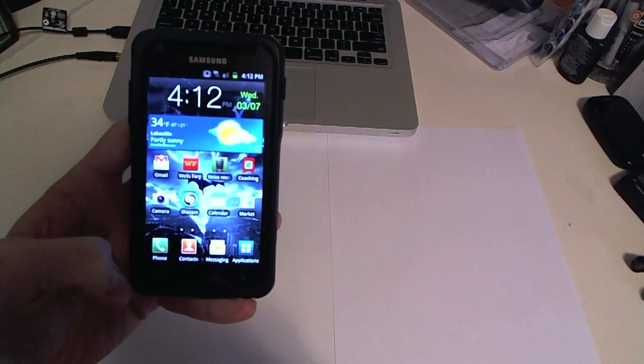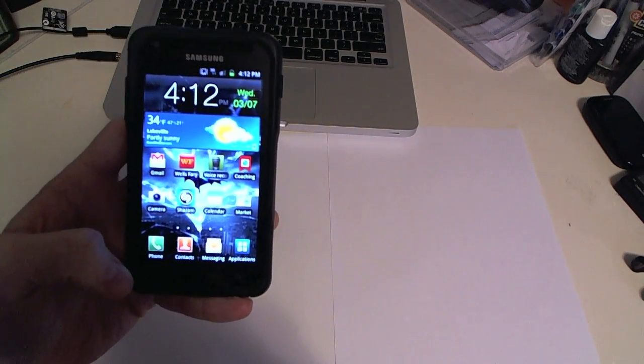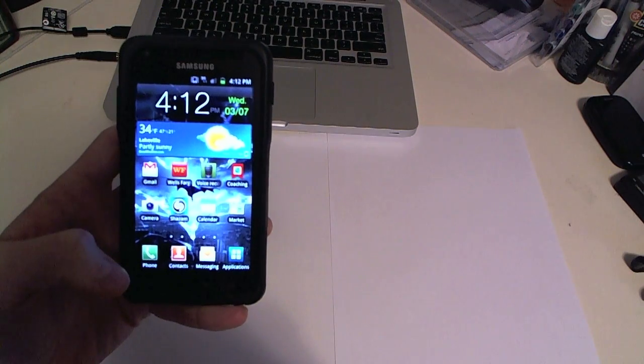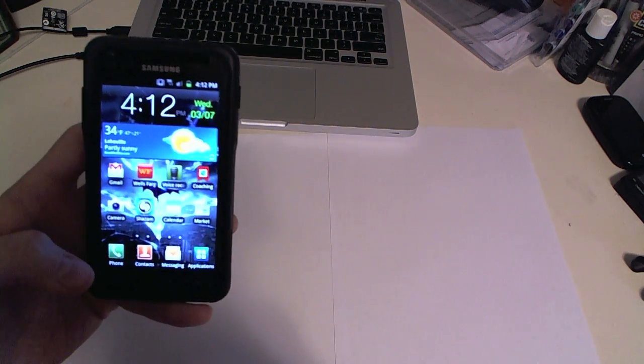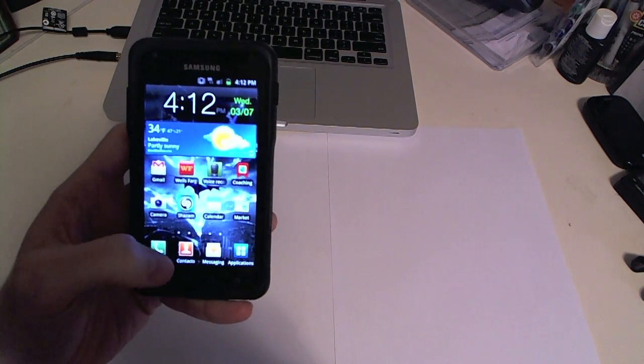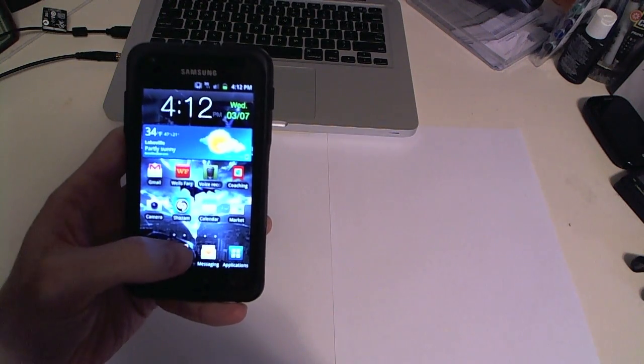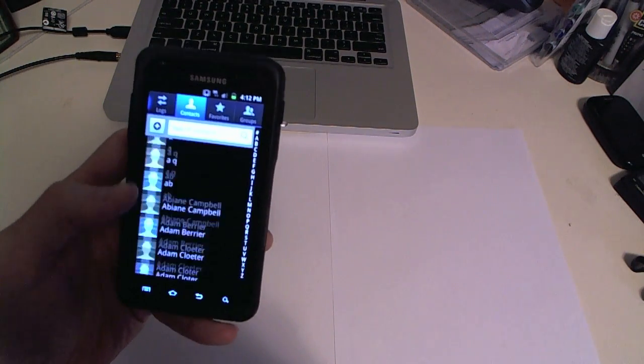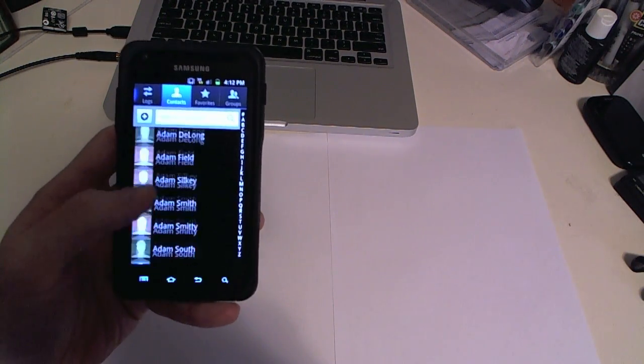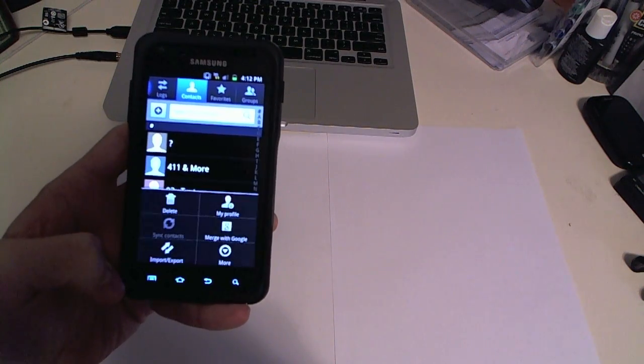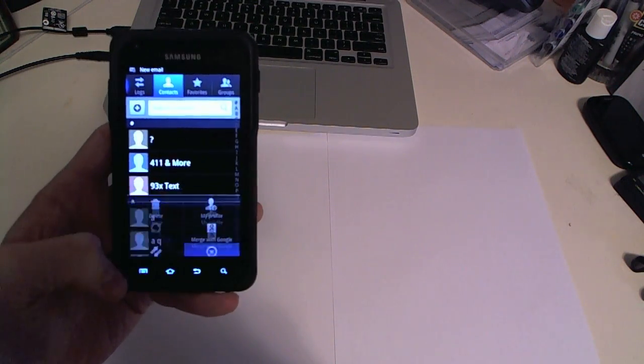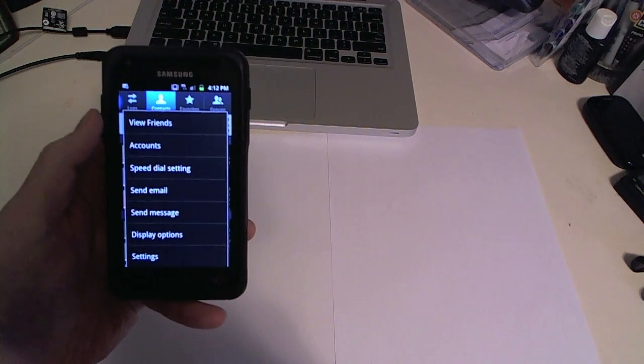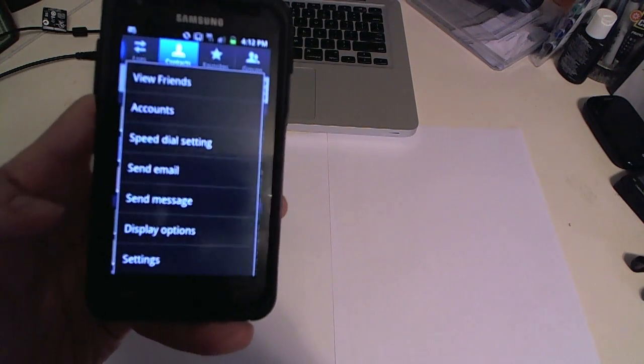So another way, just say for instance if for whatever reason removing them from the Facebook app doesn't work for you, there's another way that you can do this to remove them from your contact list. If you go into your contacts there's a way to select what you want to view. If you go into menu and then you go into more, you should be able to see display options.